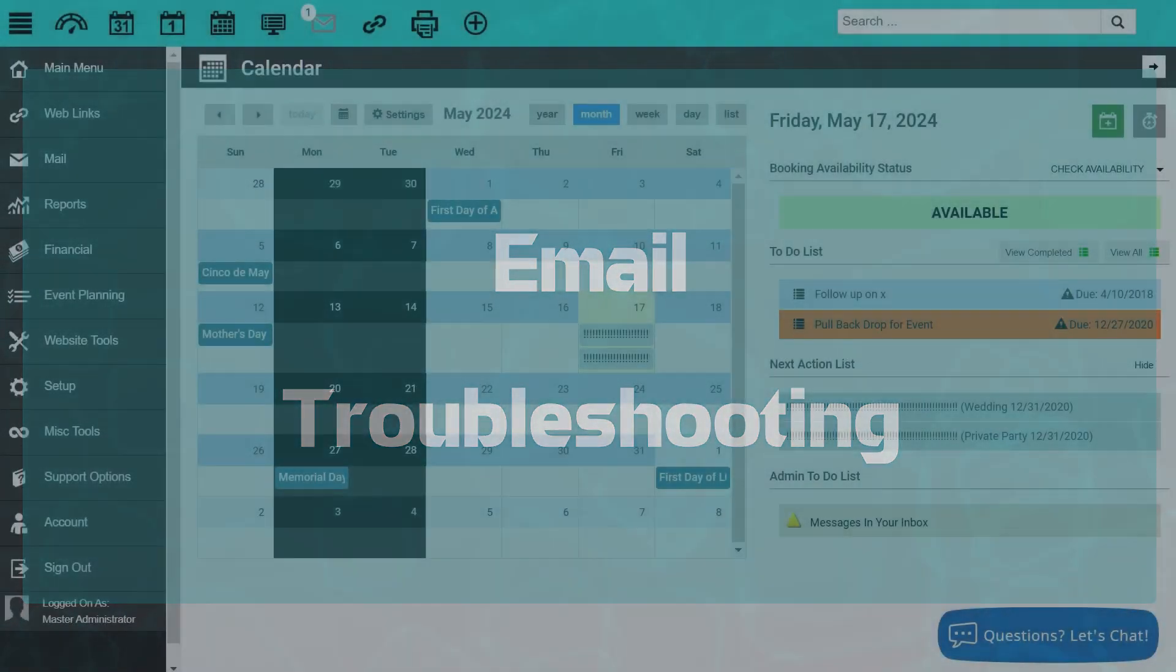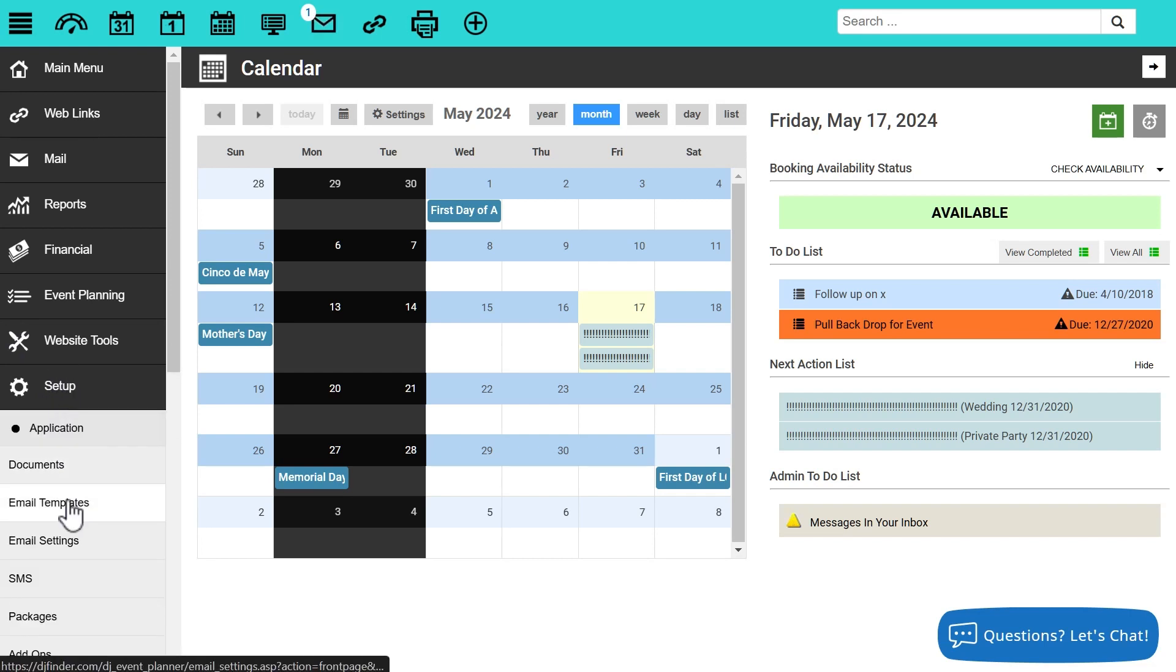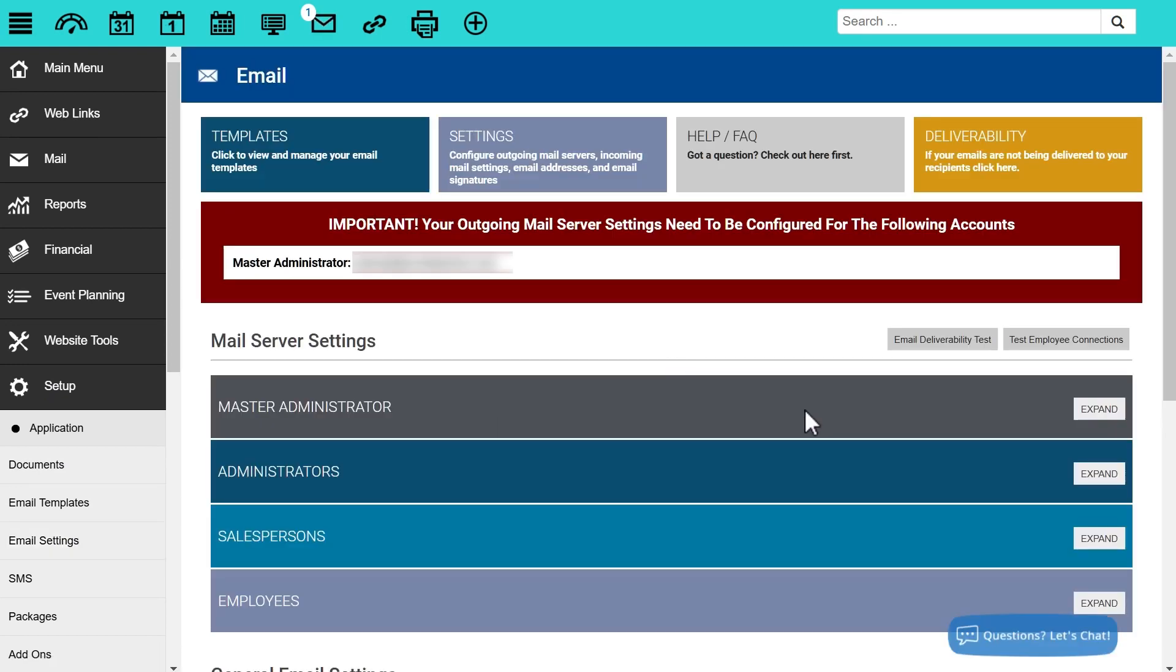To begin, the first thing that we need to do if we're experiencing email issues or if the system is telling us we need to set up our outgoing email server is we need to go do that. We need to go check our outgoing email server and make sure it's set up, and that's going to be found underneath Setup, Email Settings.